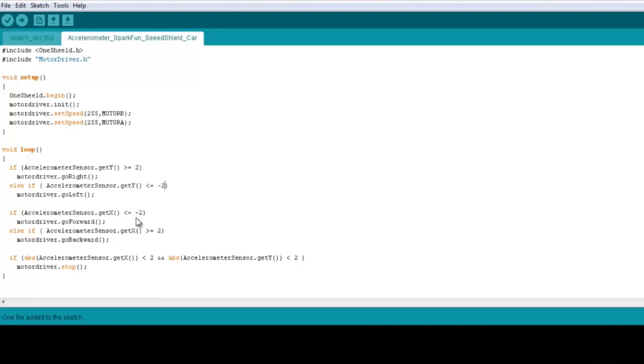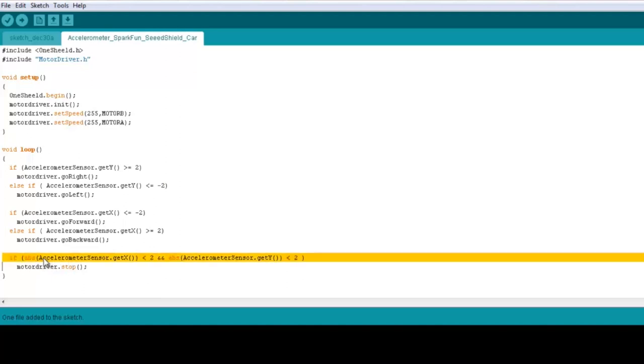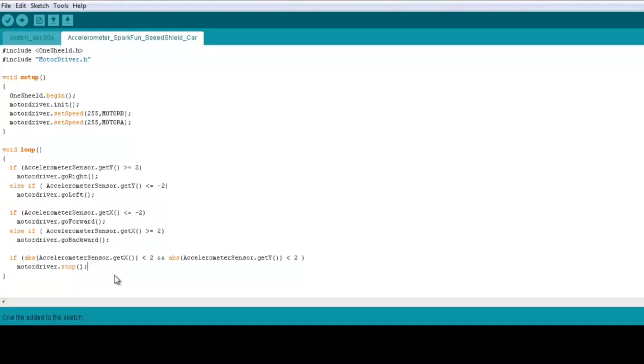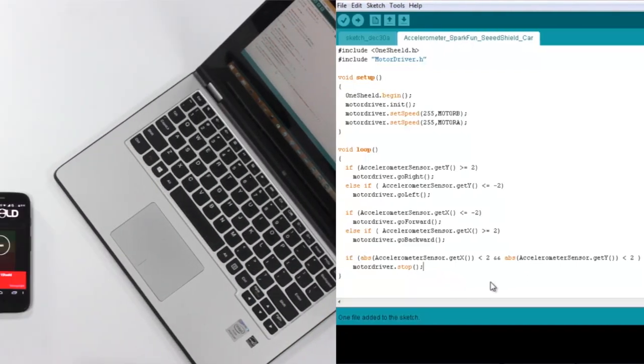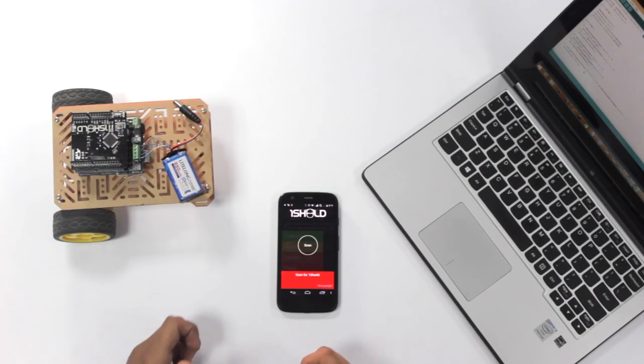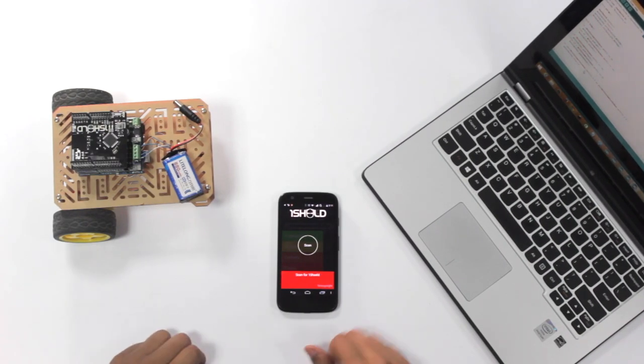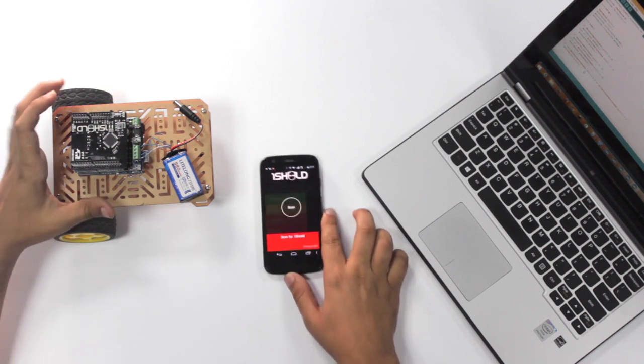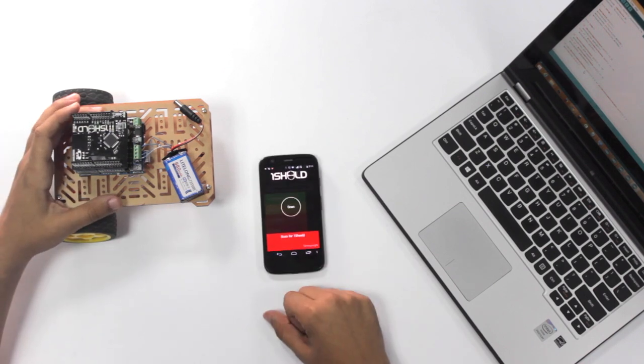And here we're making an exception. So if the data of the x-axis is less than 2 and the data of the y-axis is also less than 2, and this is absolute, we don't want also for the negative values. So if I tilt, if I bend the smartphone slightly, I don't want the car to move. I really want it to move when I turn the accelerometer data more than a value of 2.